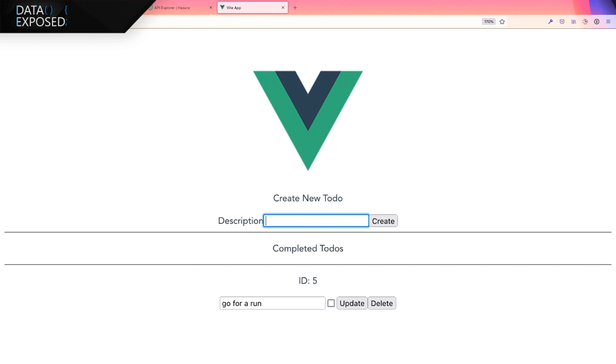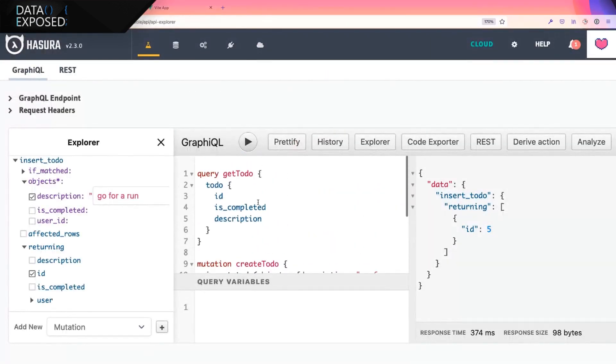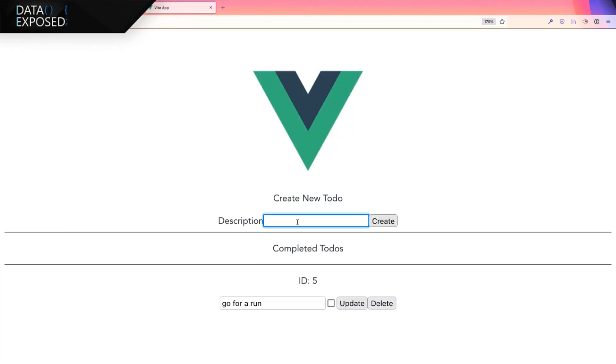So really, what I'm illustrating via this GraphQL Explorer, I've got get-to-do, I've got a create-to-do mutation, and I'm doing exactly the same thing. This application is running the same queries in exactly the same way.